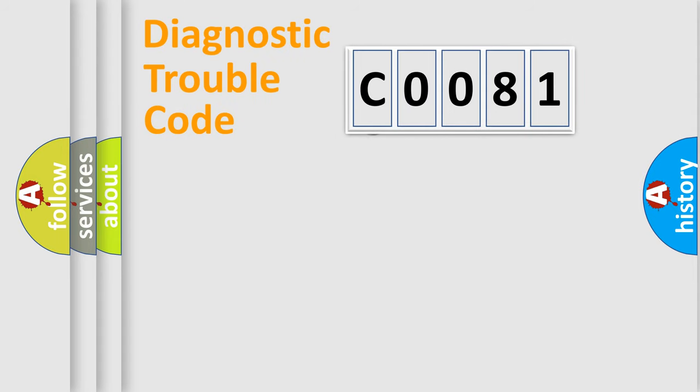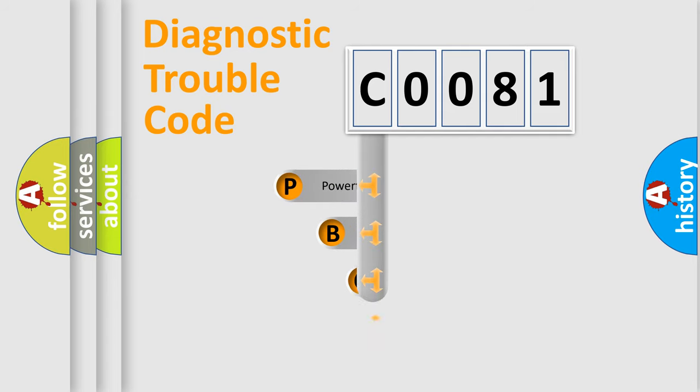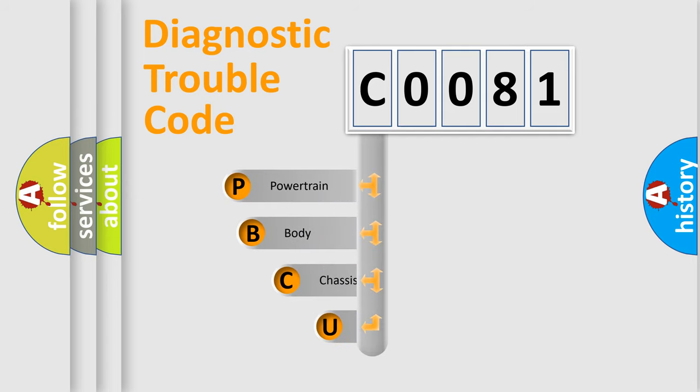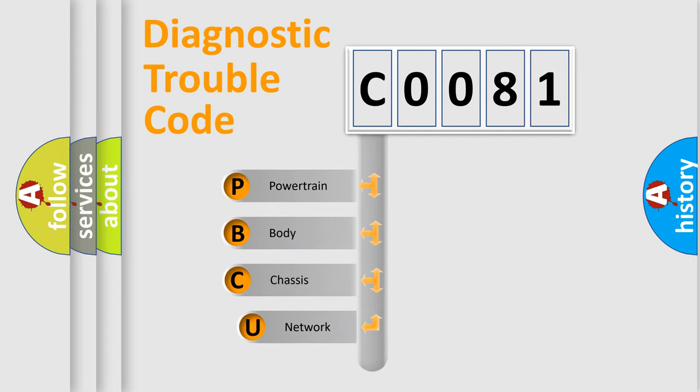First, let's look at the history of diagnostic fault code composition according to the OBD2 protocol, which is unified for all automakers since 2000.